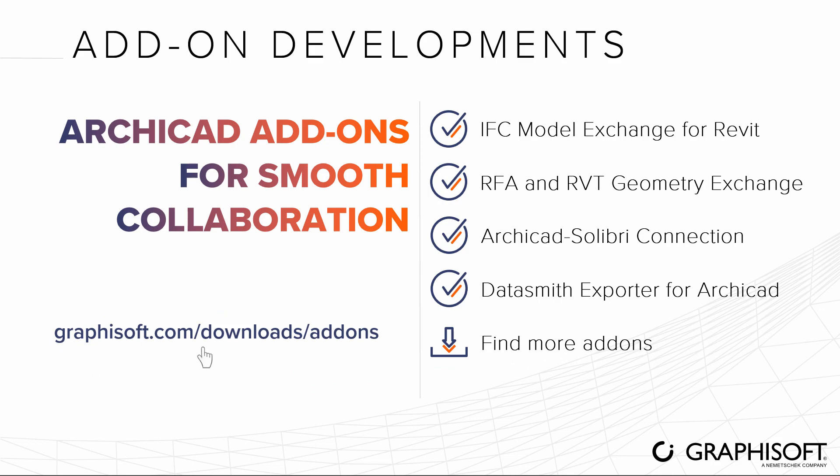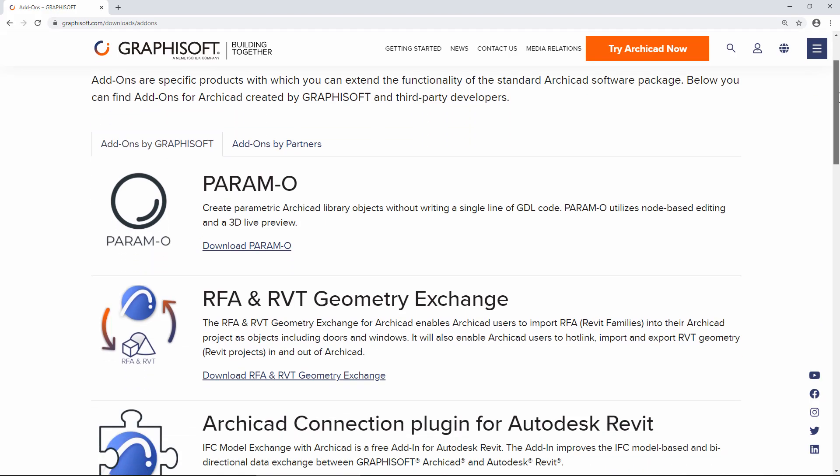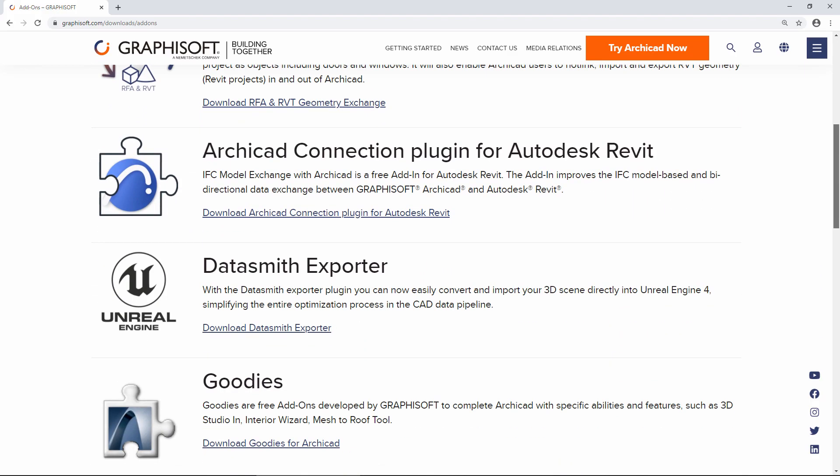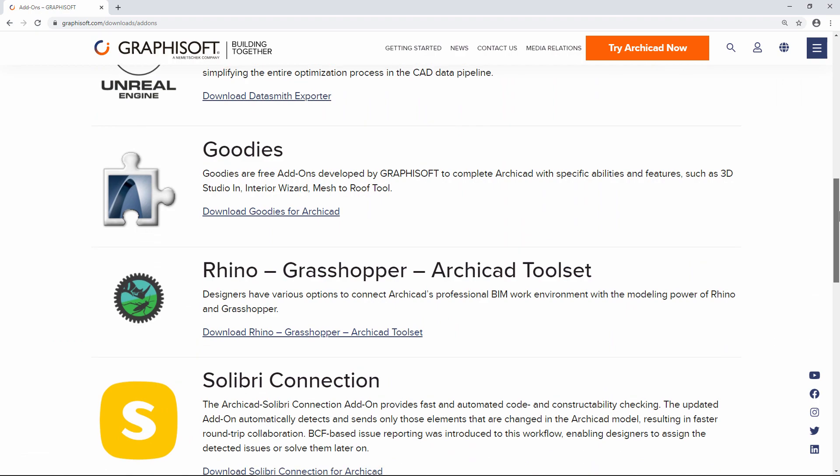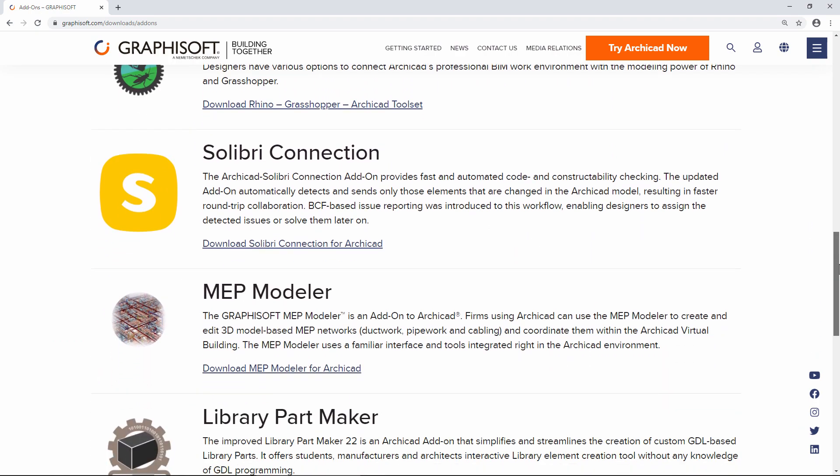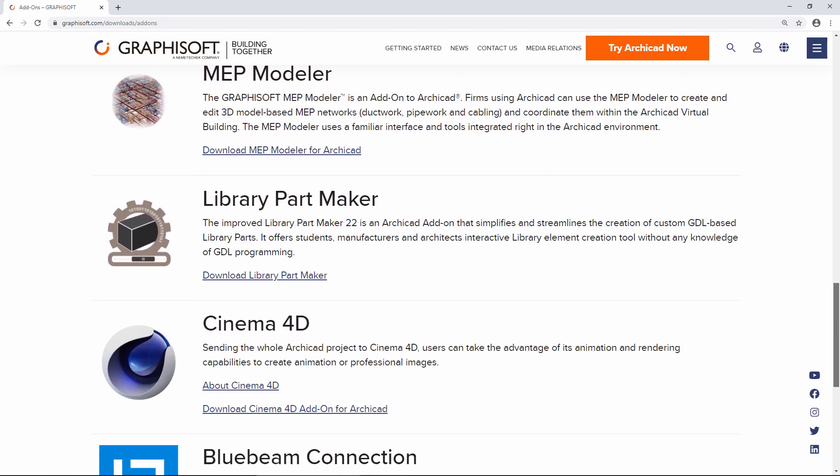Find and download other useful add-ons from our website. Visit graphisoft.com/downloads/add-ons.